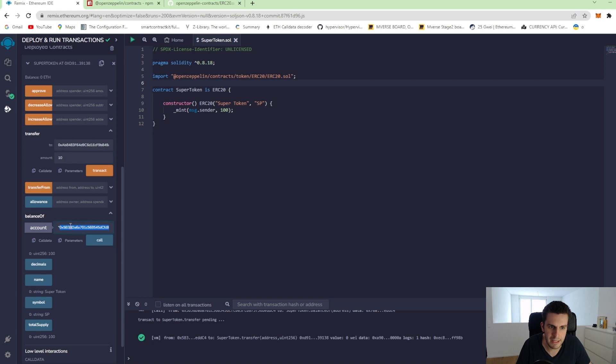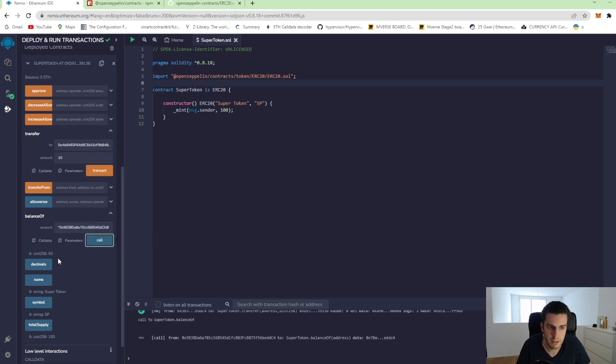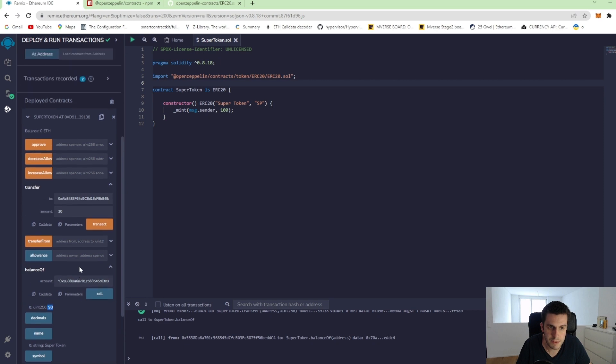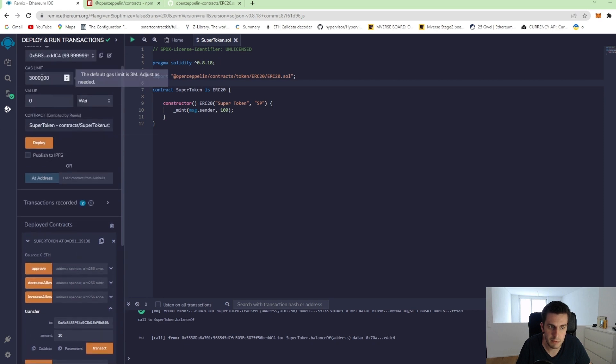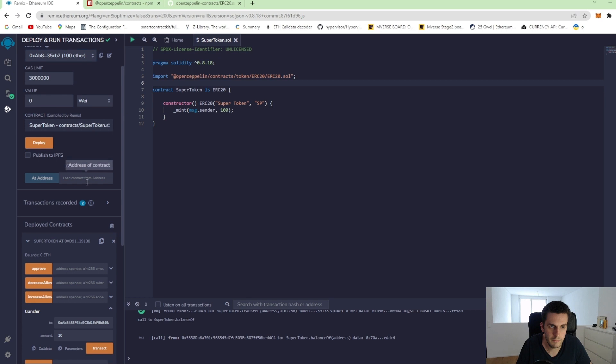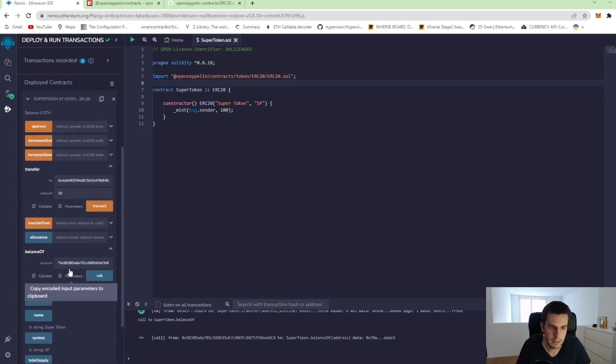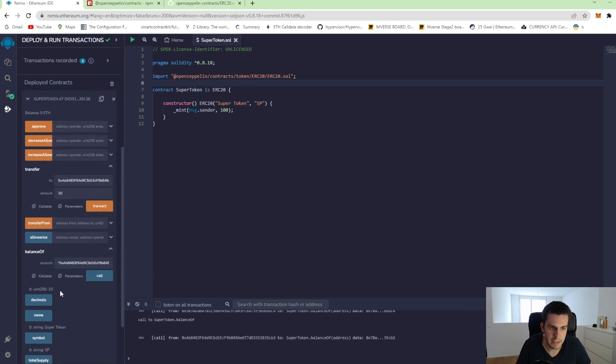Let's see how it looks with the balance of. So the balance of our account that had 100 tokens now has only 90 tokens. And when we go to the other one and we call balance of, we see he has 10 tokens now.